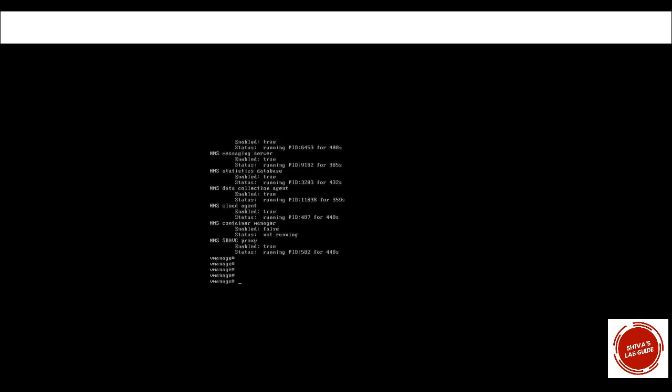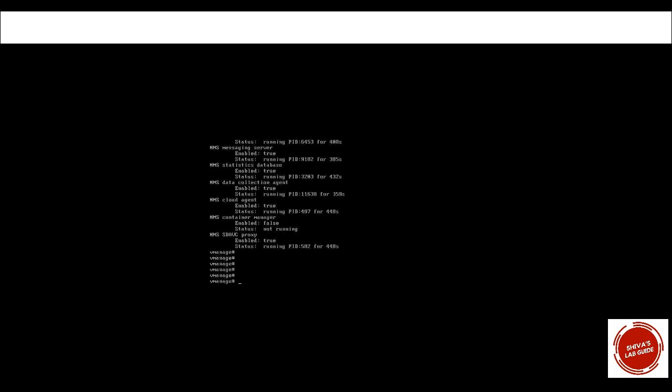Run 'request NMS all status' to make sure all the NMS services are up. Then log in via SSH and start onboarding the controllers.